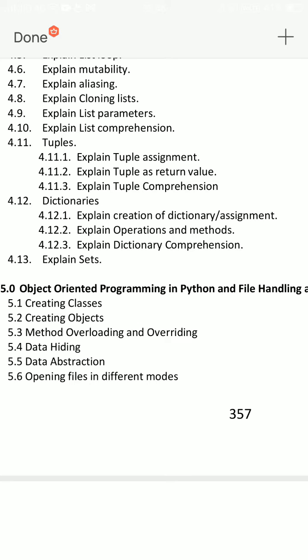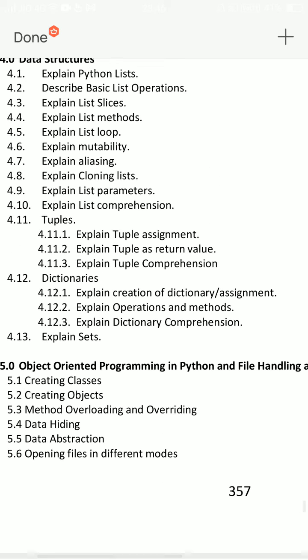Explain the creation of dictionary and basic operations performed on dictionary. Explain list basic operations, explain tuple basic operations, explain dictionary basic operations. That's it — very very minimized preparation.